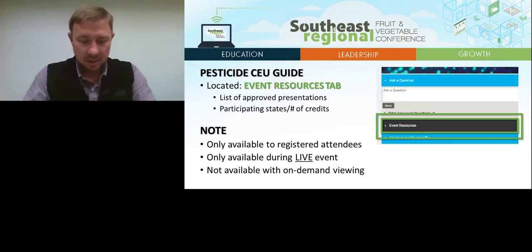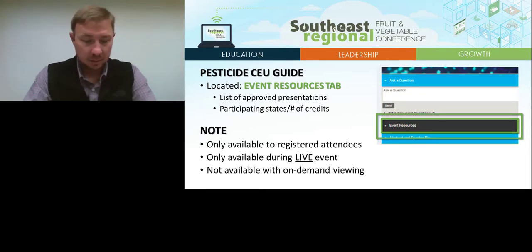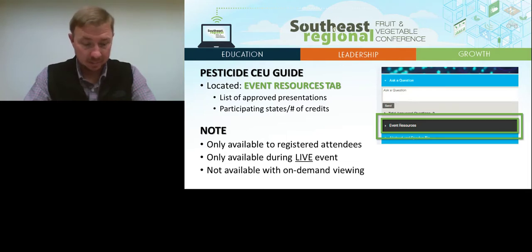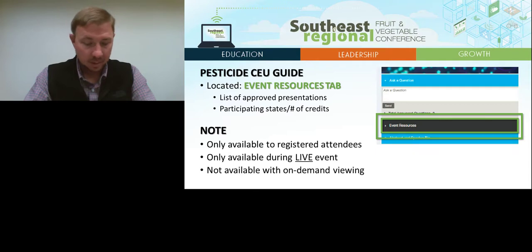Pesticide CEU and CCA credits are available for most presentations offered during the live Southeast Regional Fruit and Vegetable Conference. Check the Pesticide CEU Guide for a list of approved presentations and participating states. The Pesticide CEU Guide is located in the Event Resources tab under the Media Player. The guide is also available at the Resource Center located on the main menu of the conference platform.